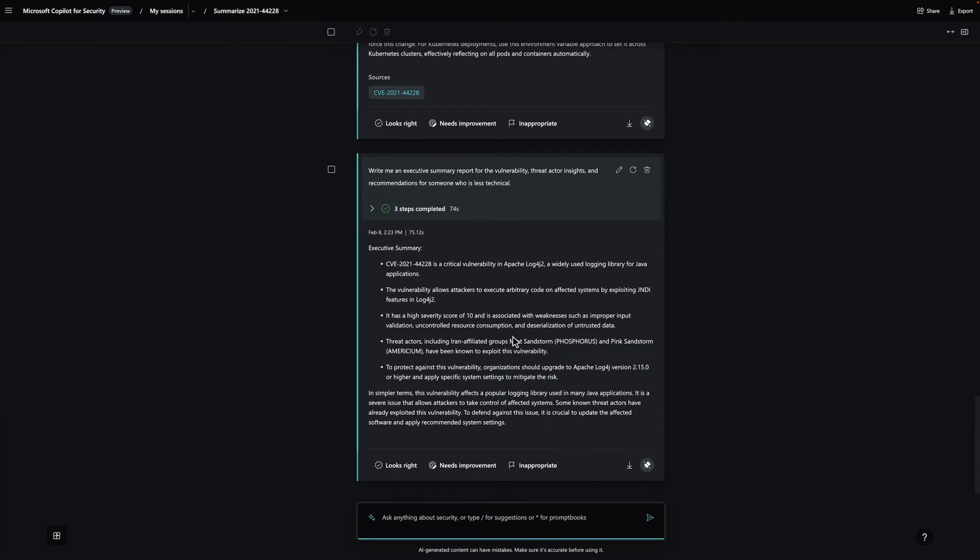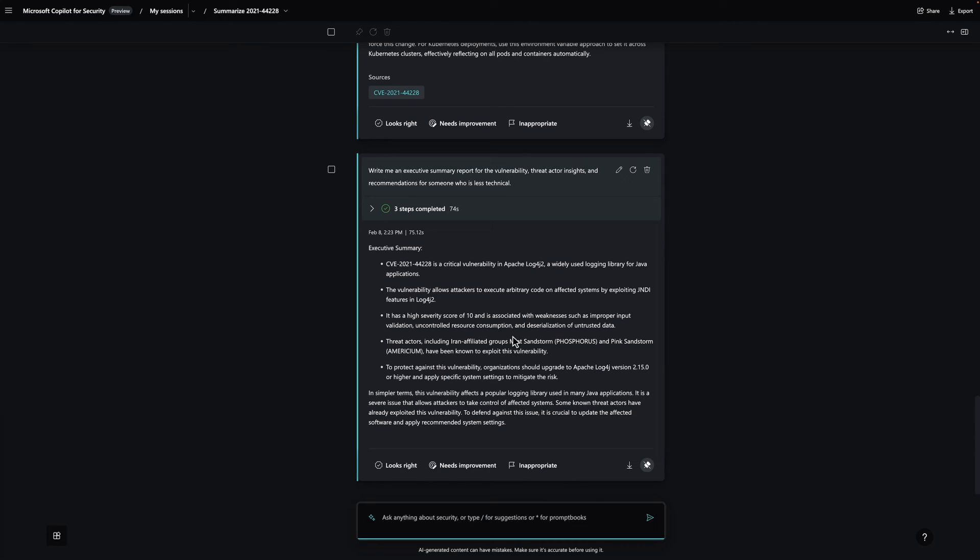Copilot empowers teams to protect at the speed and scale of AI by turning global threat intelligence, industry best practices, and organizations' security data into tailored insights to outsmart and outpace adversaries.